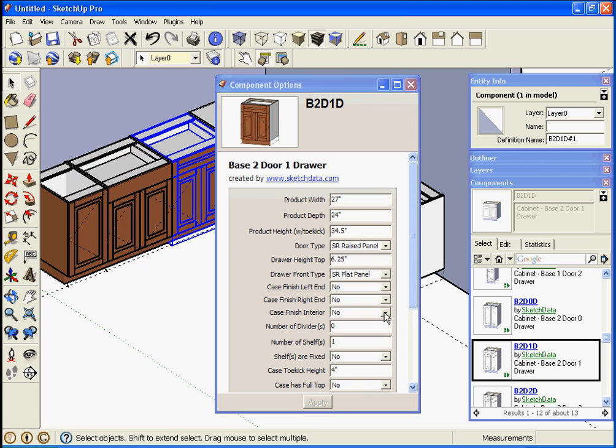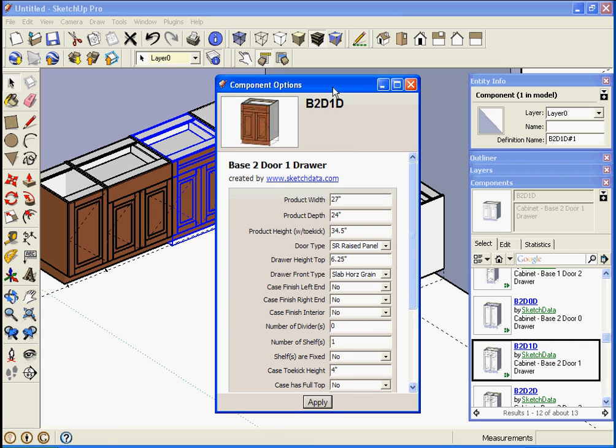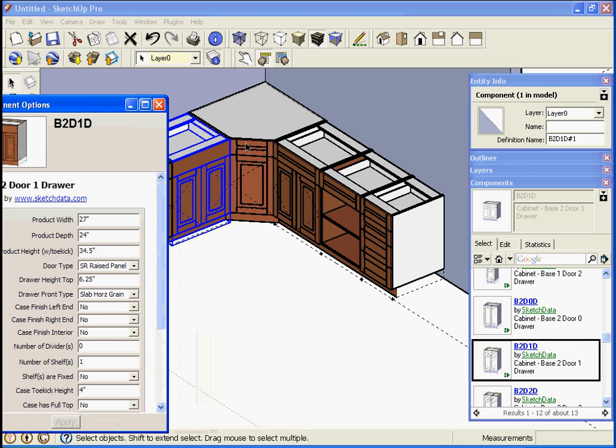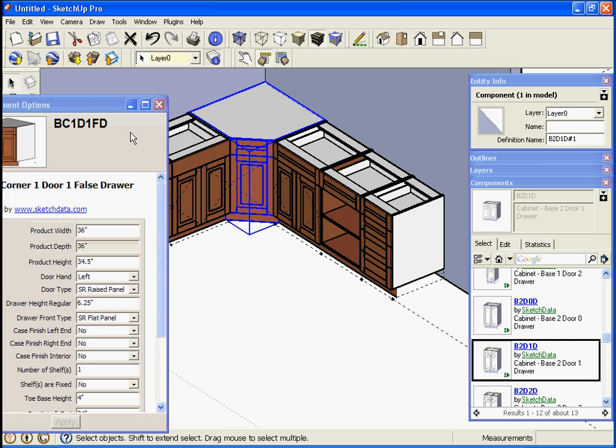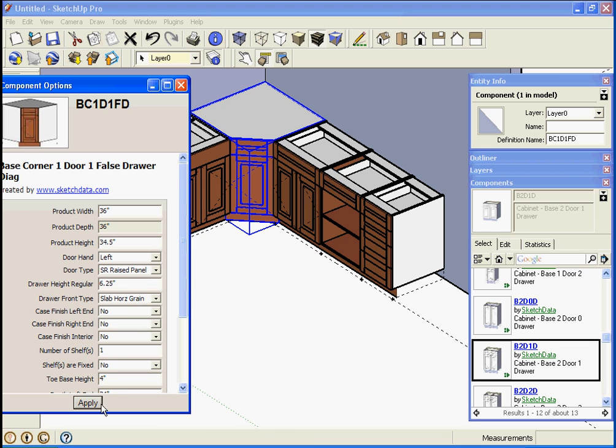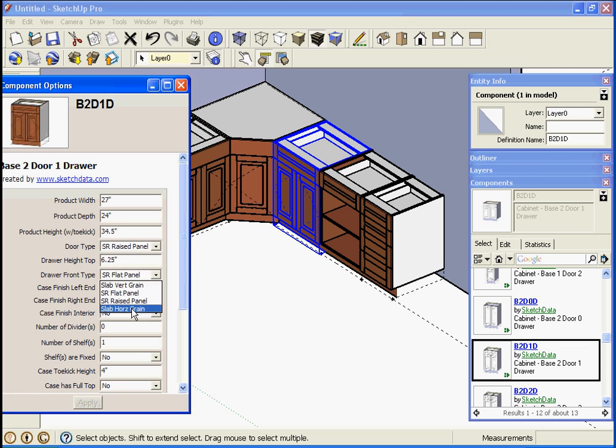You see how it has a slab front now. This one changed and then I could pick this one and make the drawer front type a horizontal grain. And so hopefully when you put grain patterns in, if your material is a grain pattern then the drawer front would take on a grain pattern that's horizontal.